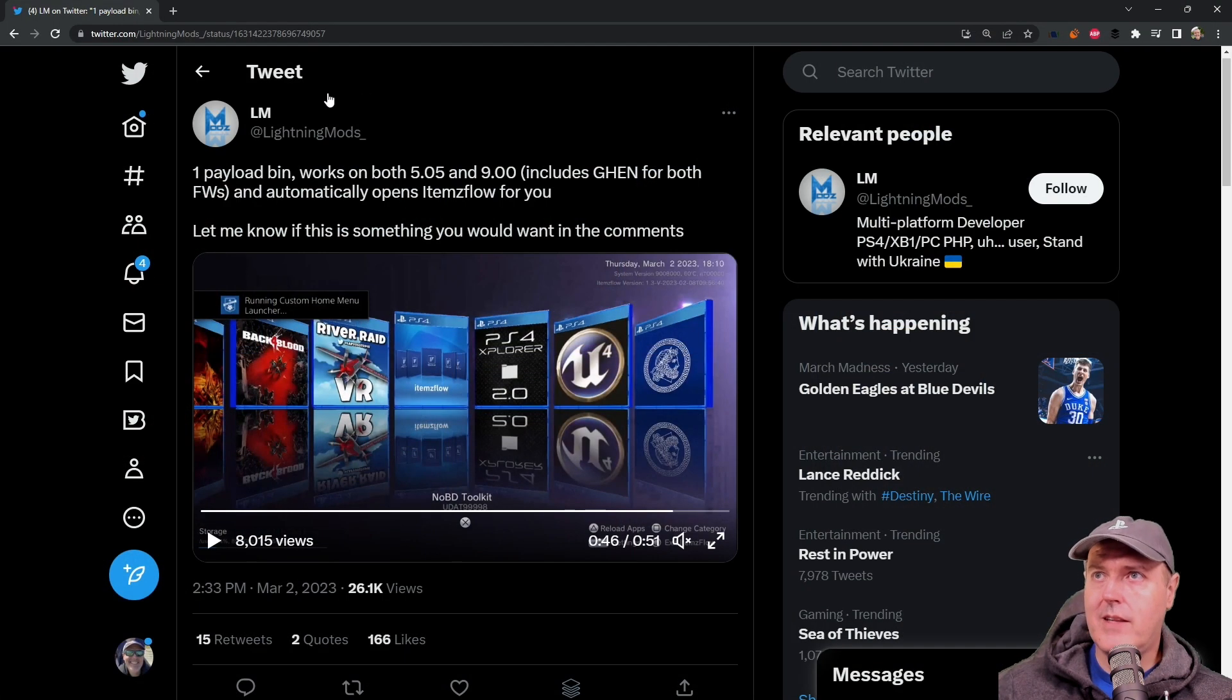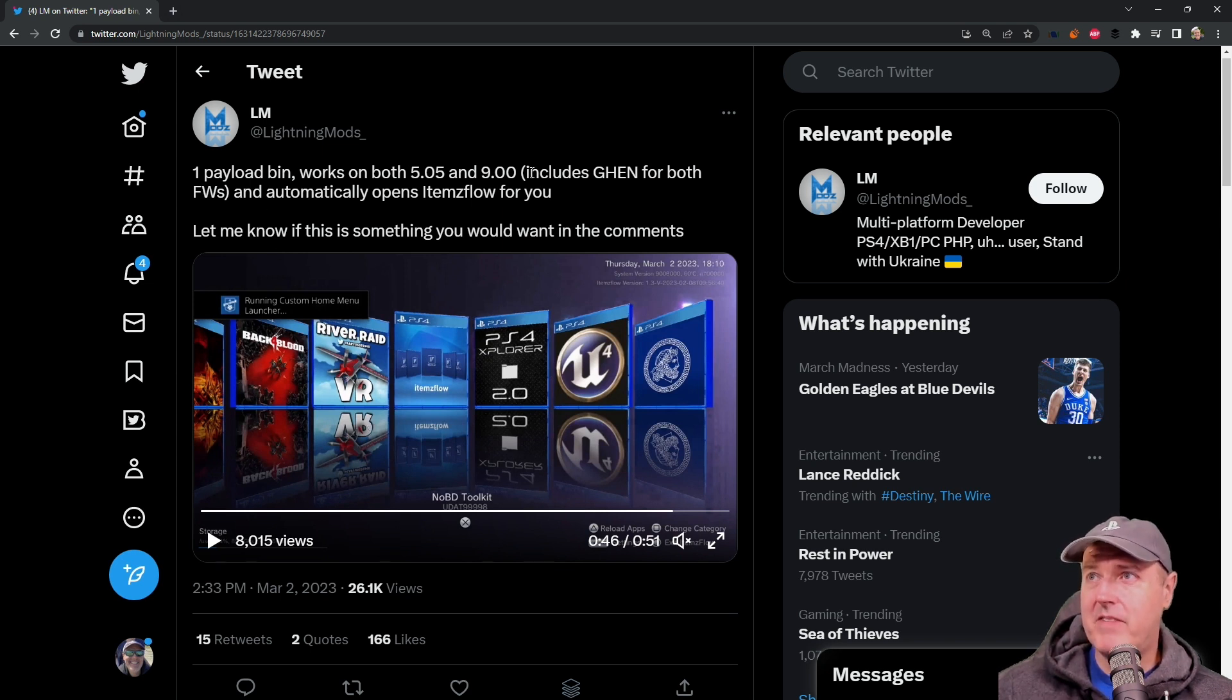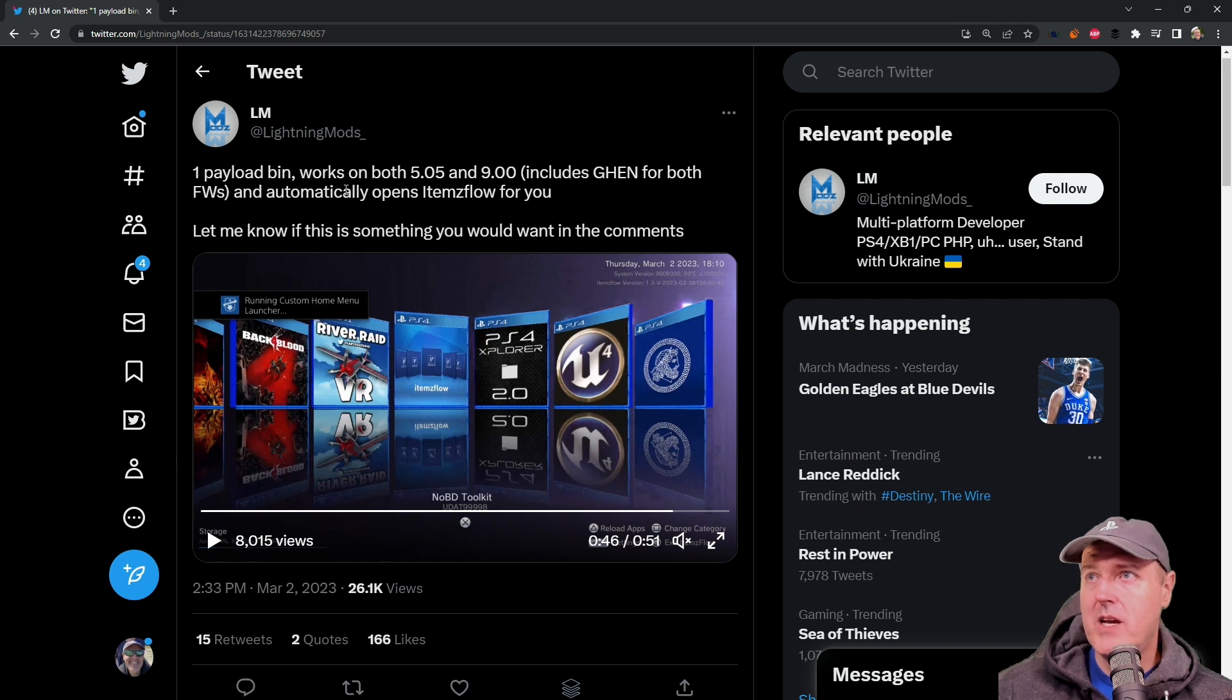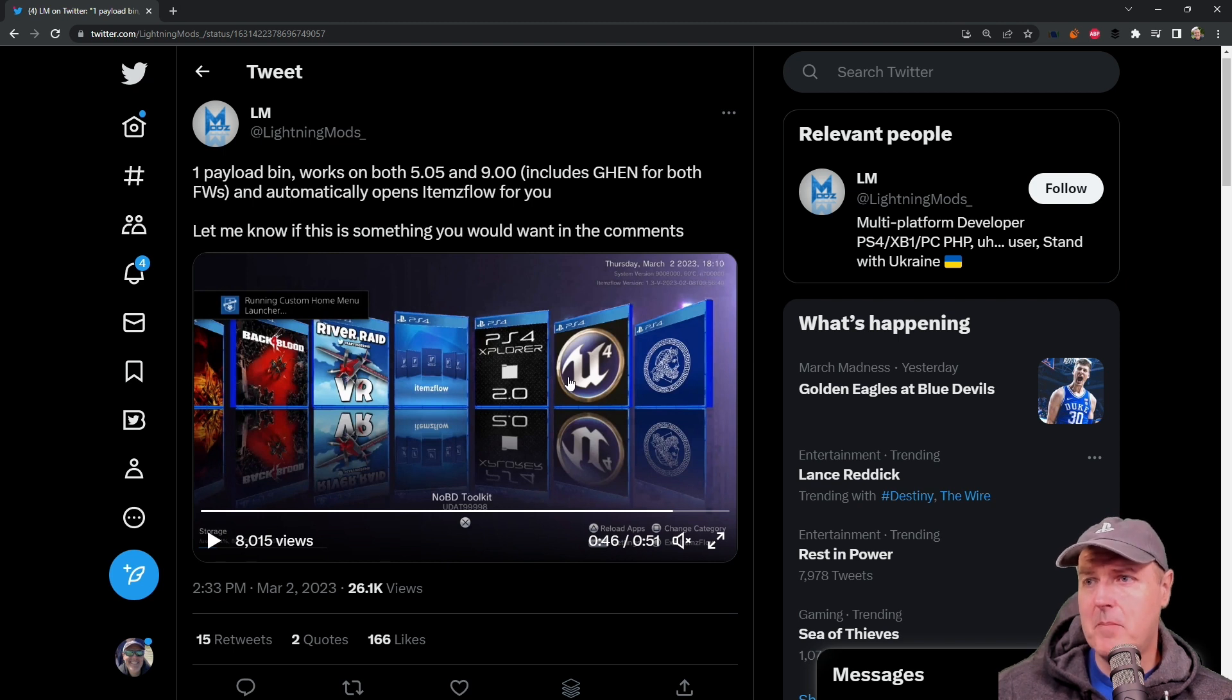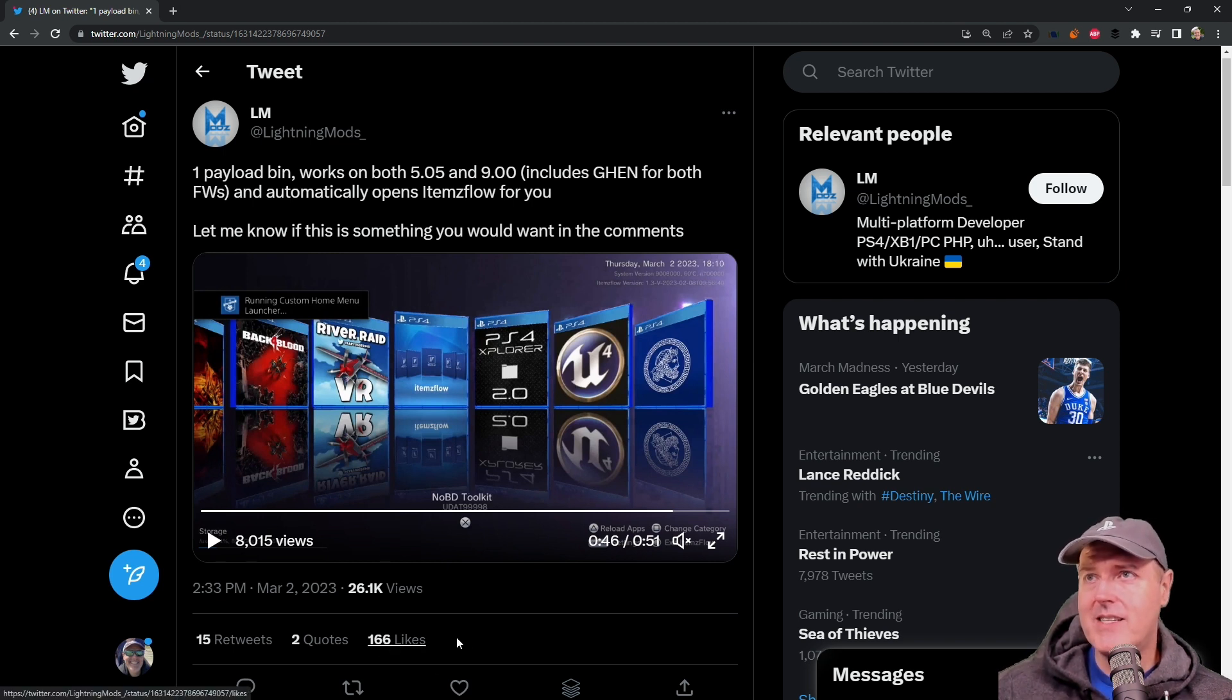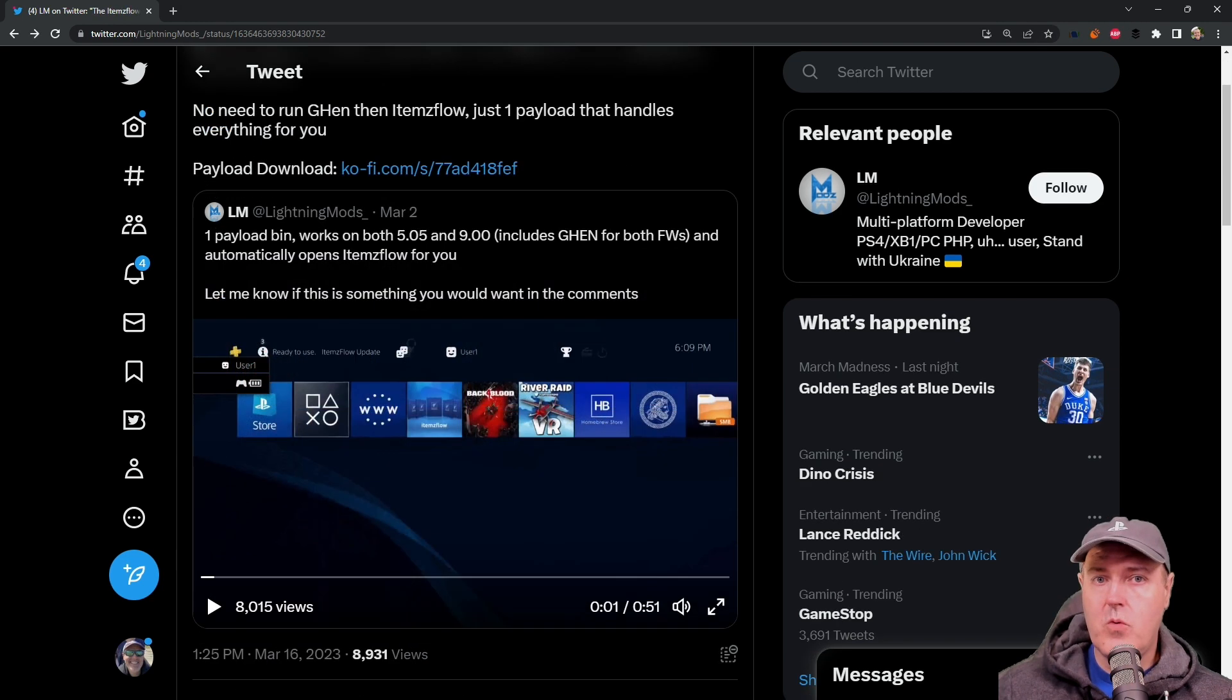Lightning Mods described this saying that it was one payload bin. It works on 5.05 and 9.00 and automatically opens Items Flow for you. And he said let me know if this is something you would want in the comments. Obviously with 166 likes there was a lot of support for adding this feature in.